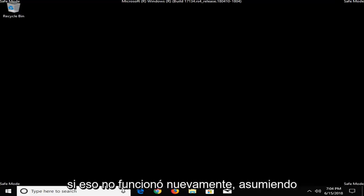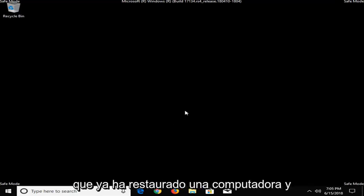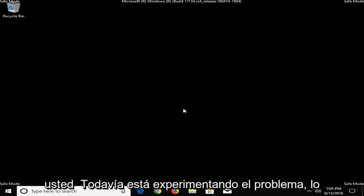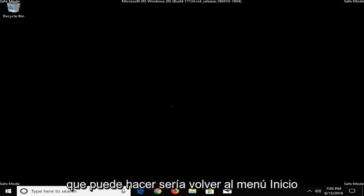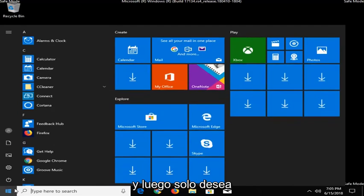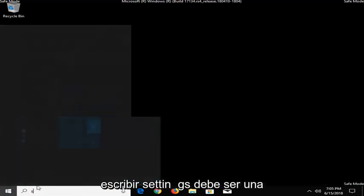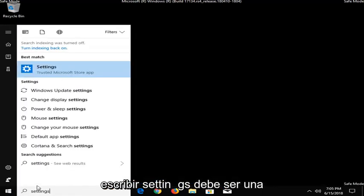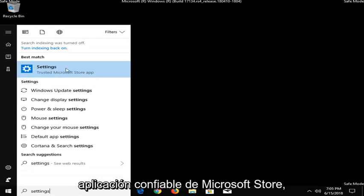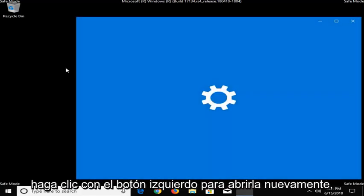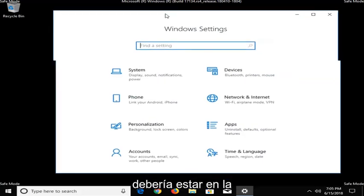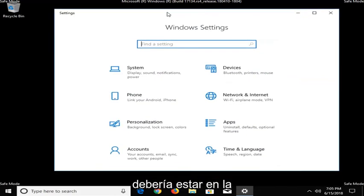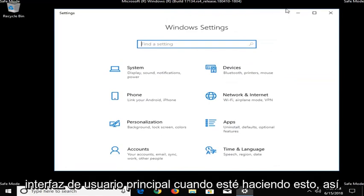Now, if that did not work, again, assuming you've already restarted your computer and you're still experiencing the issue, what you can do would be to go into the Start Menu again and then you want to just type in Settings. It should be a trusted Microsoft Store app. I'm just going to left click on that to open it up. Again, you should really be in the main user interface when you're doing this.